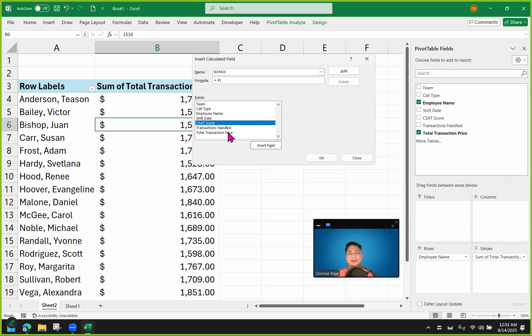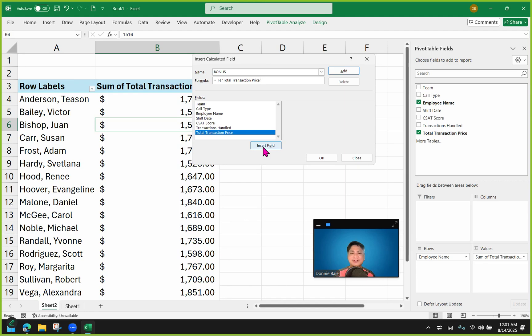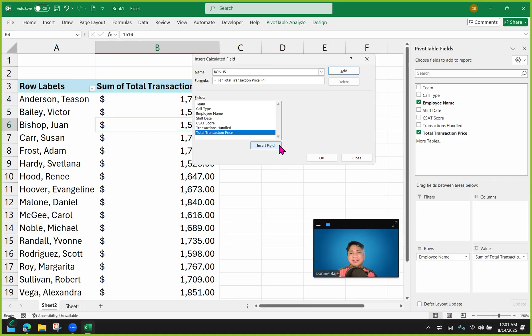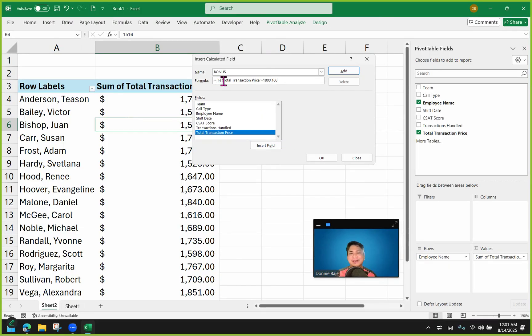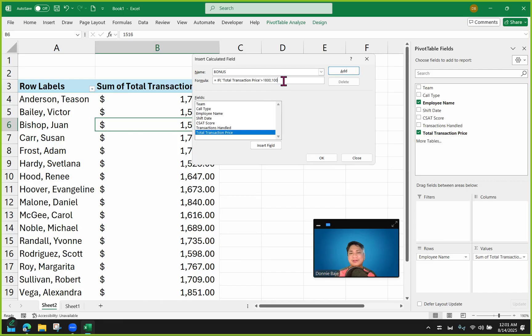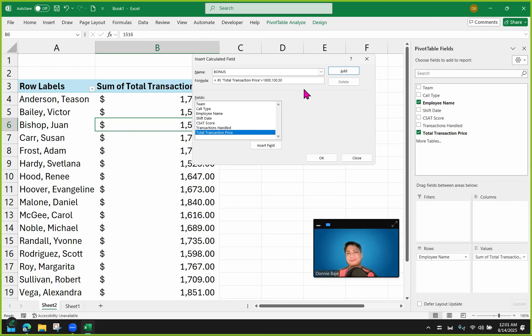So might as well just avoid typing directly on this field and instead utilize the field choices here. So I'm going to go for Total Transaction Price and then click Insert Field. Now that I've inserted the field, I will then continue with my logical test. And that is, if it is greater than 1,800, comma, and then I'm going to bring in my true value, which is 100. So I just completed here the IF, open parentheses, my logical test, which is total transaction price of greater than 1,800. And if that is true, then I will put here 100. Otherwise, if it is not true, then we put 50, for example. Now close parentheses and then click OK.